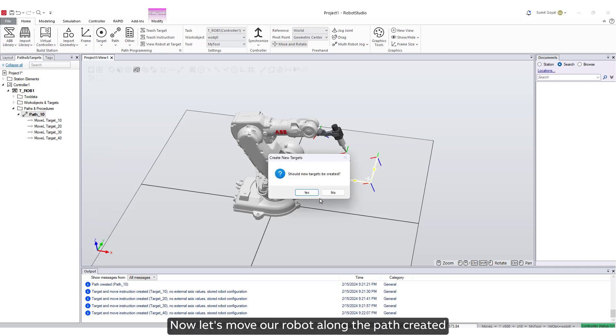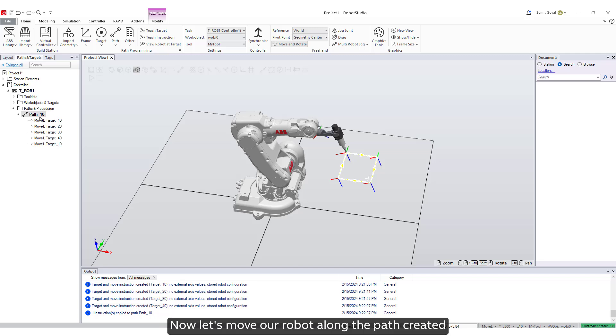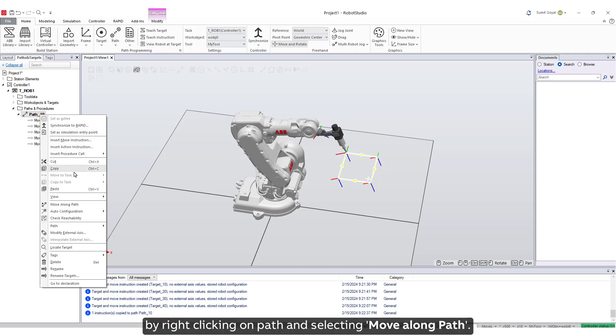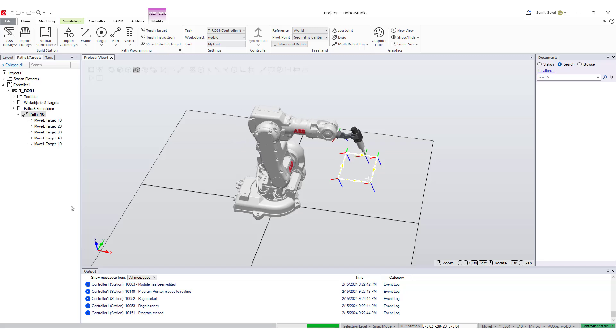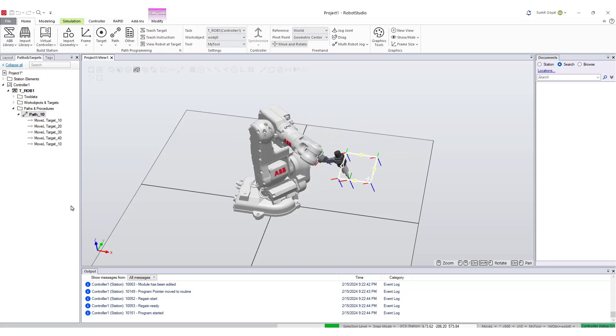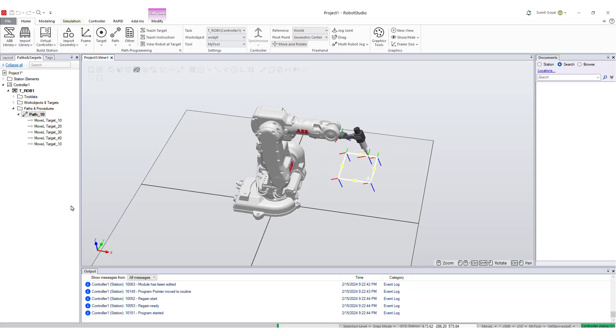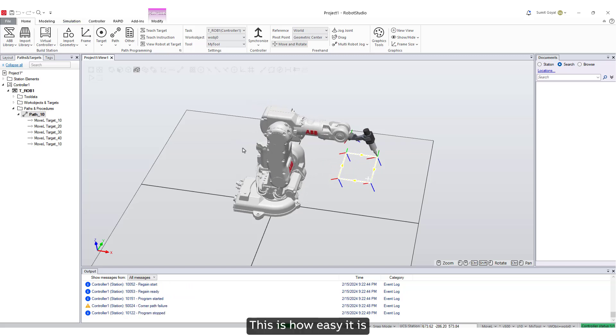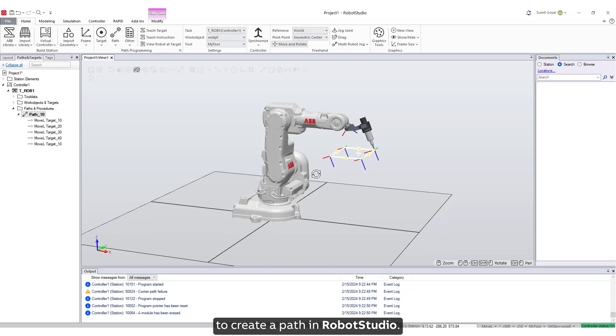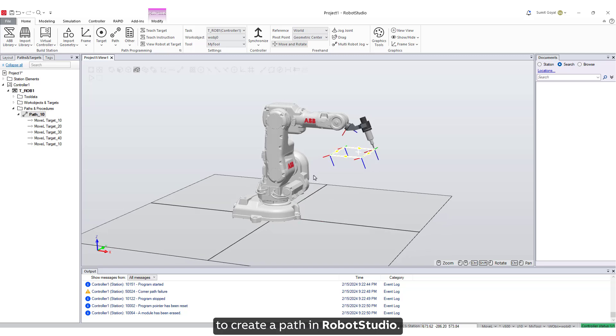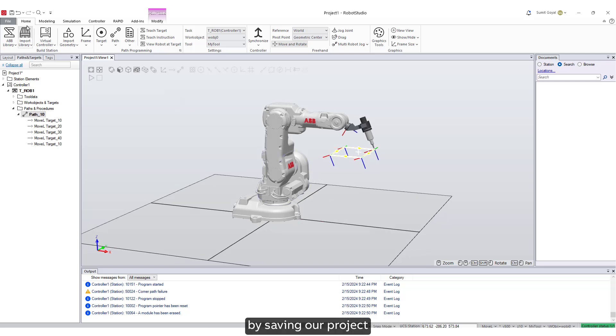Now let's move our robot along the path created by right clicking on path and selecting move along path. This is how easy it is to create a path in RobotStudio.